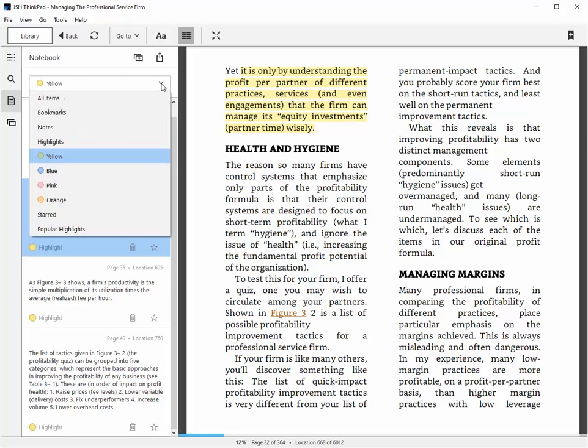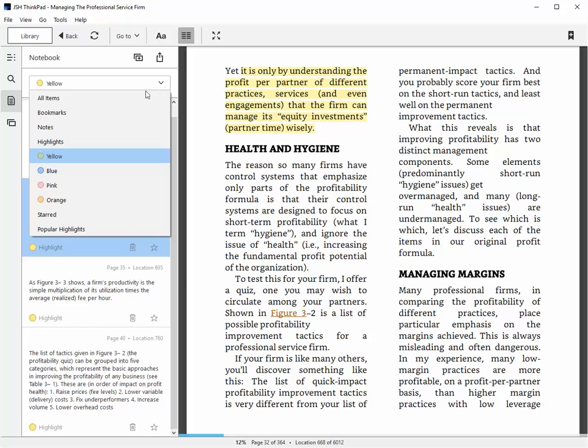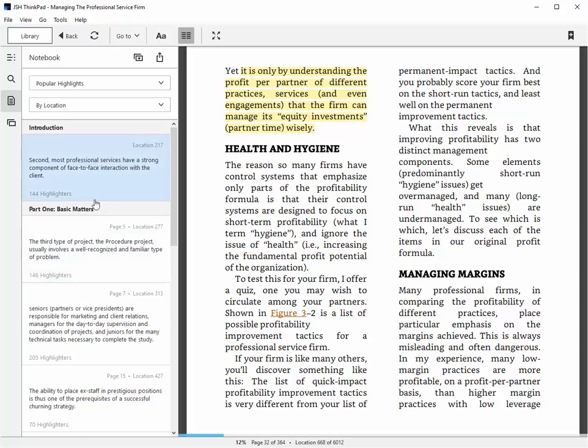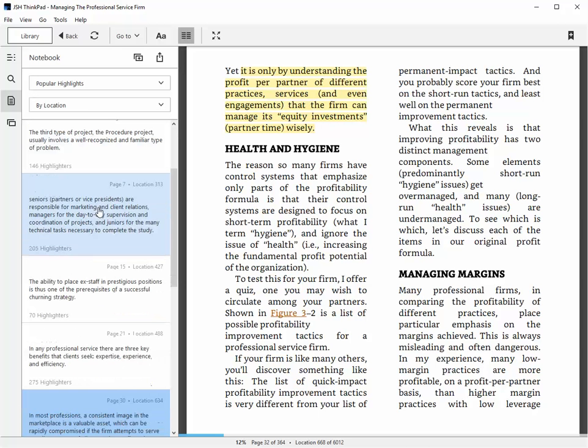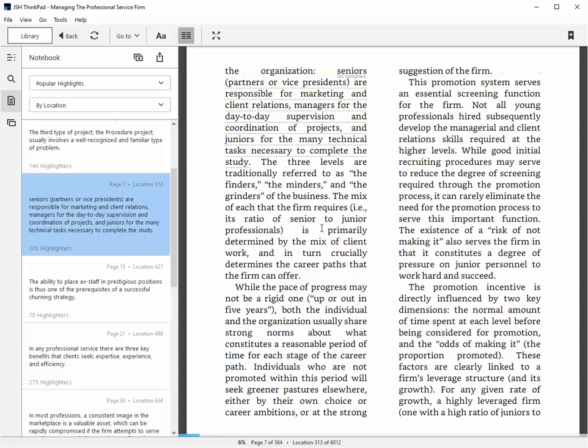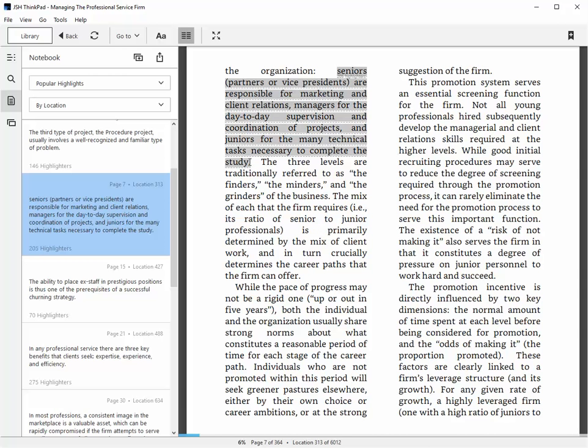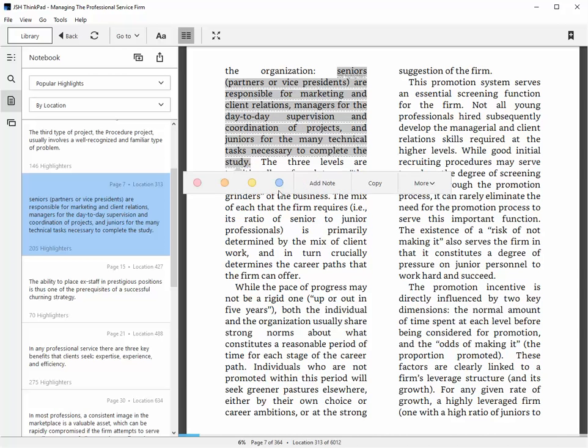In a similar fashion, I can go to the popular highlights. So these are things that other people have thought are important. You can see this one here, 205 highlighters have picked this paragraph and they thought it was interesting or important. So that's highlighting. So those are the three ways I use to find information quickly.